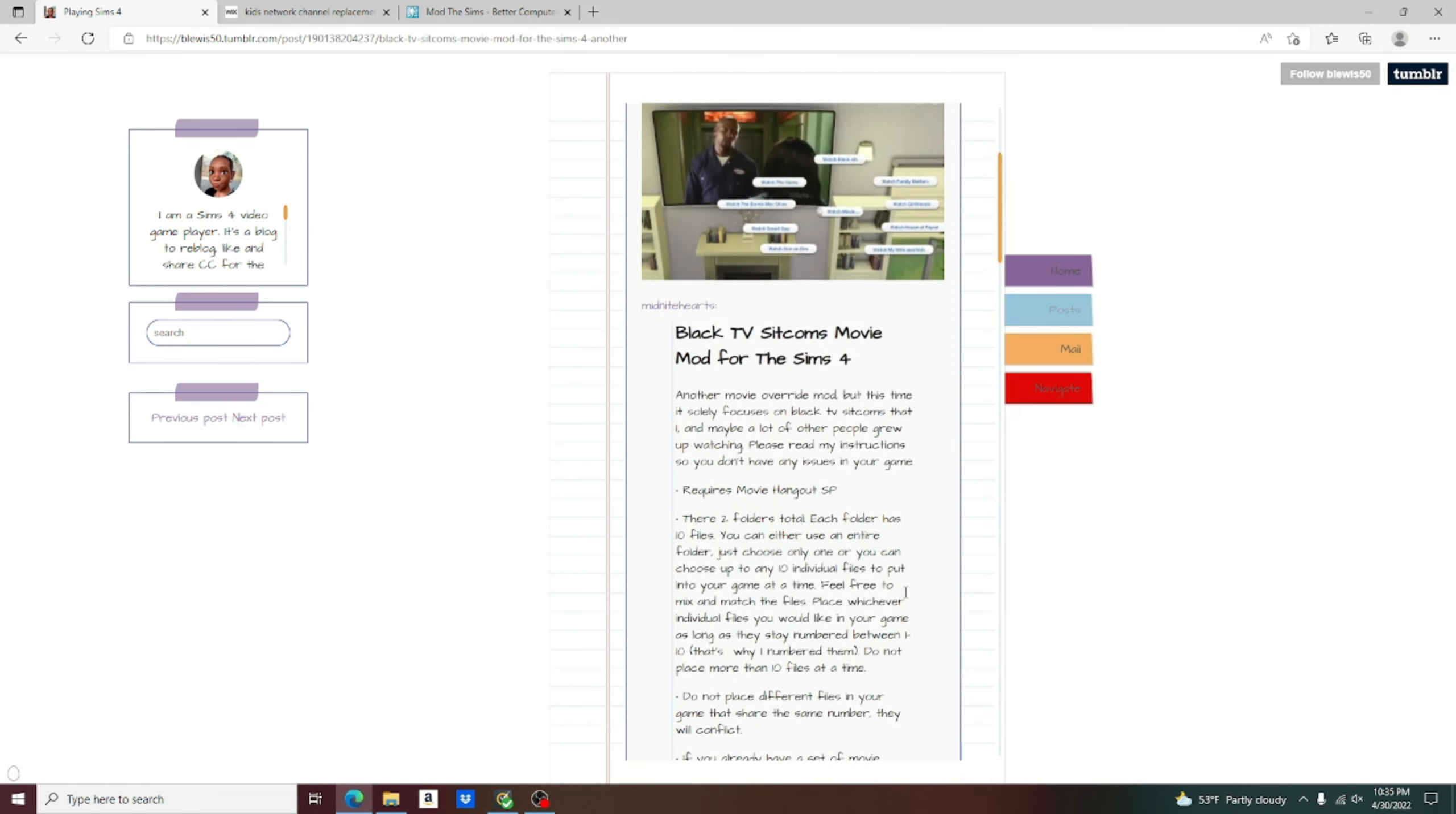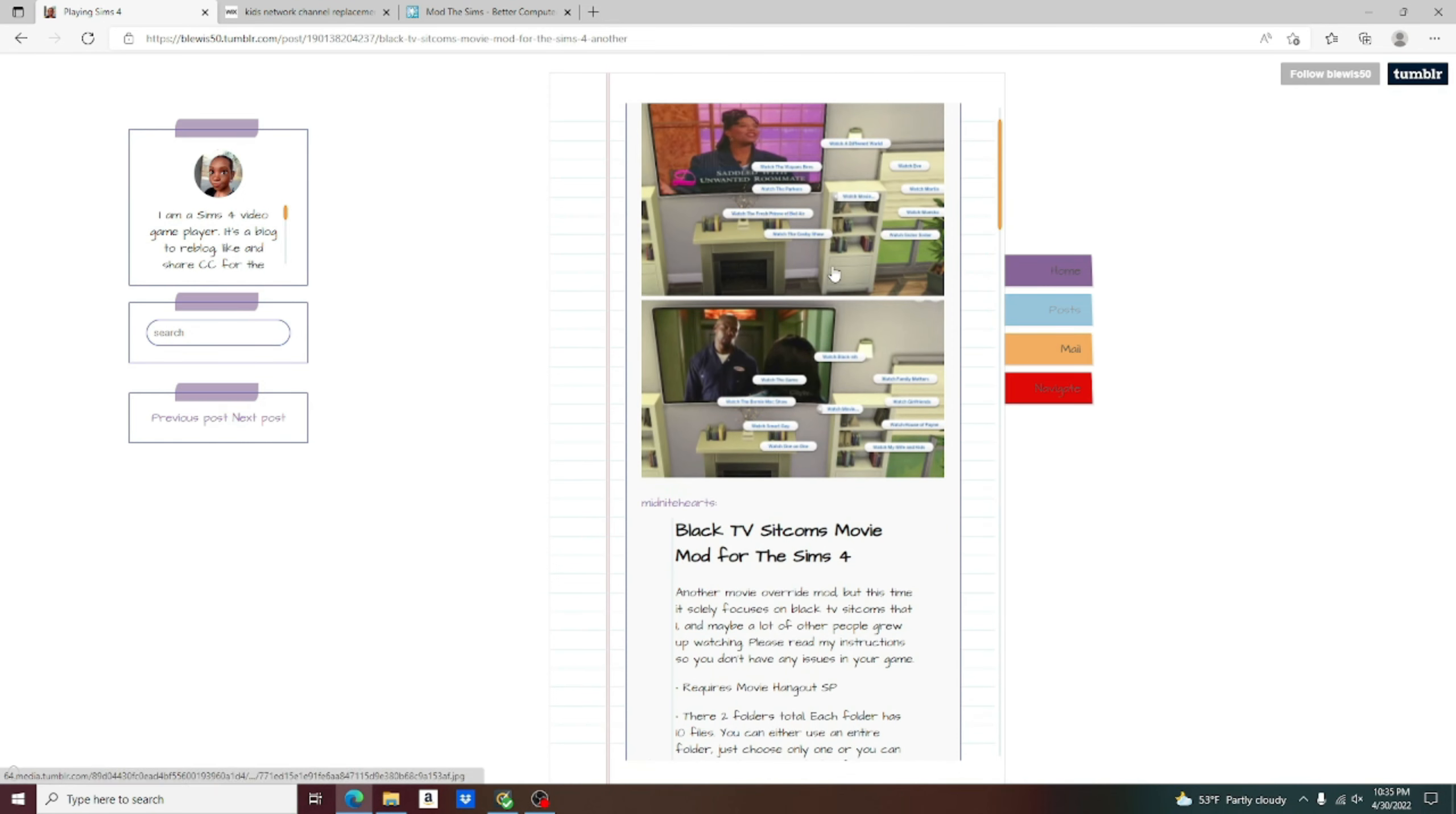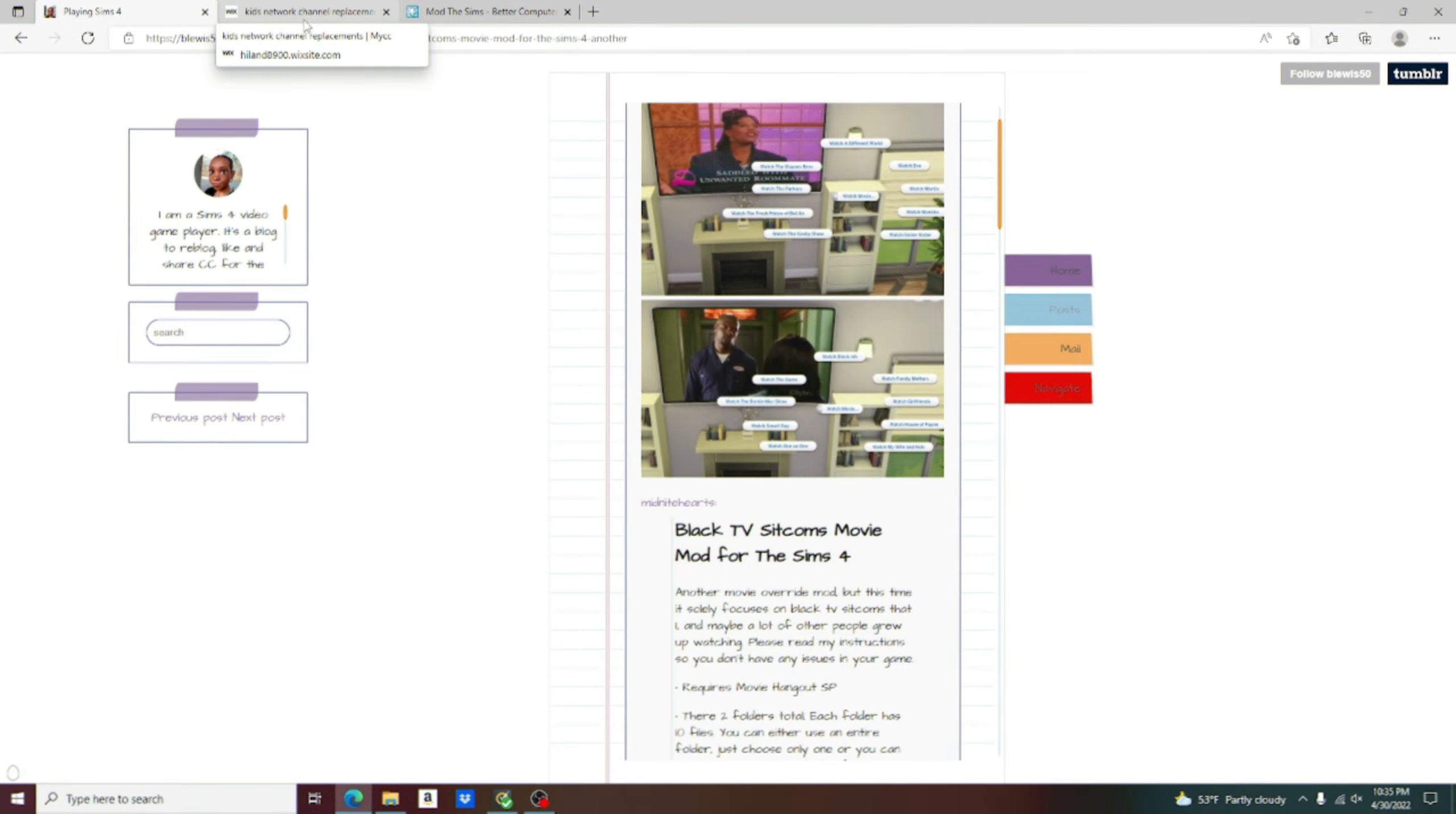So we actually have a ton of TV shows that we enjoy in our everyday life, and it just makes me happy that when I'm in my game, my Sim can watch a show that I would pull up on the TV. Now on to the next.